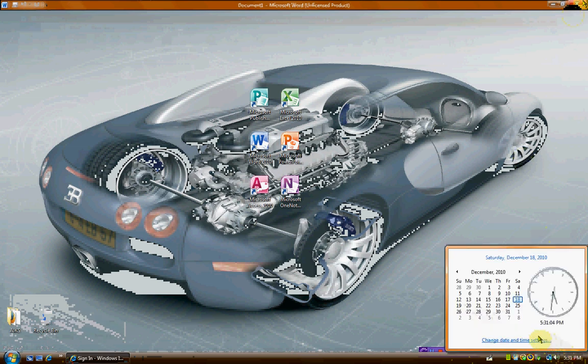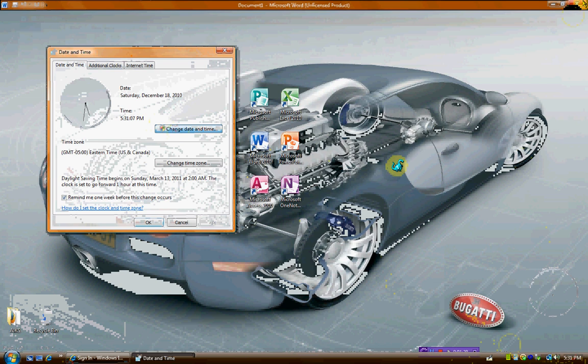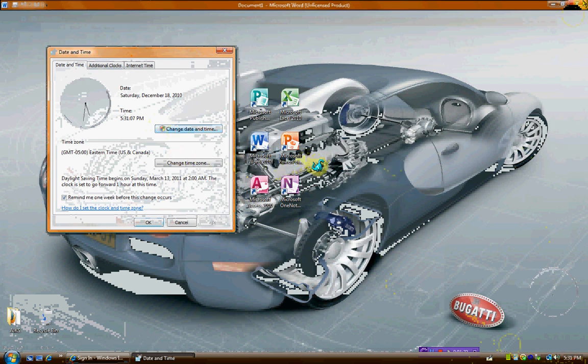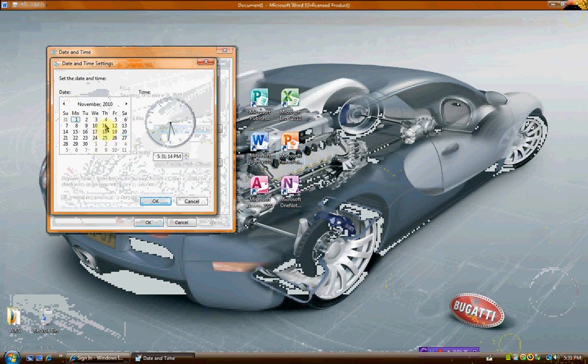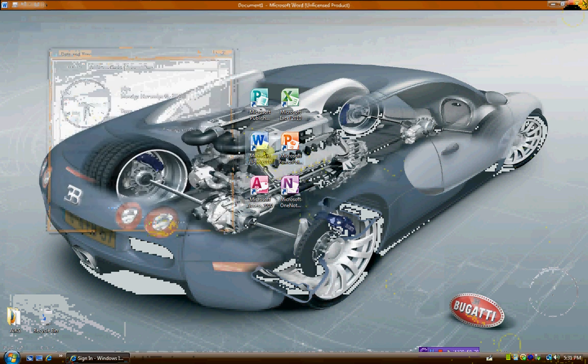Alright, after it expires, just go to Change the Date and Time setting. Change Date and Time. Continue. And change it to any date that it hasn't expired yet. So, say, November 1st. Okay. Press Okay.